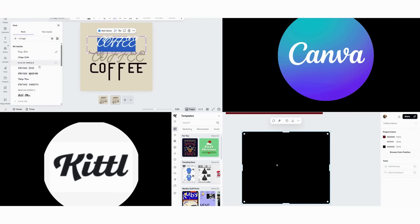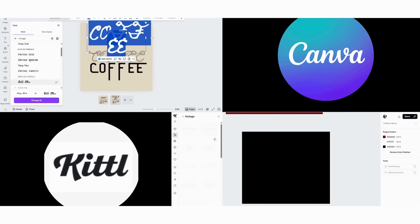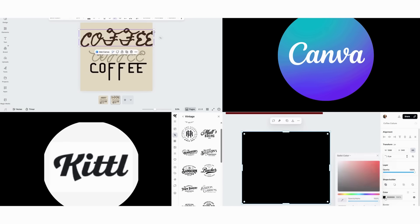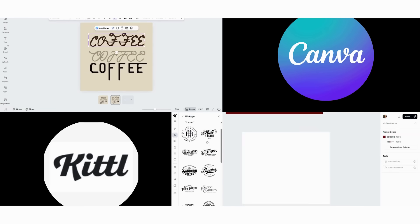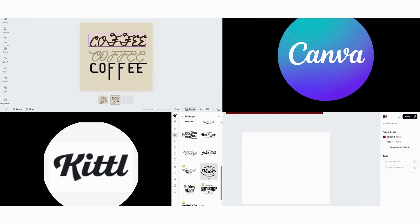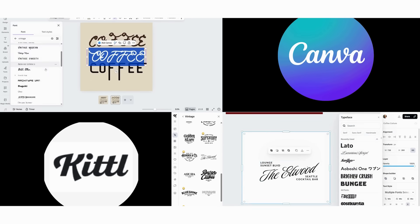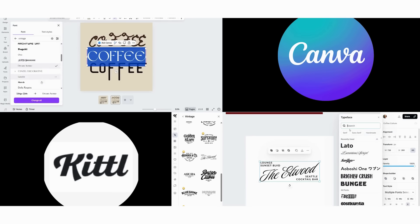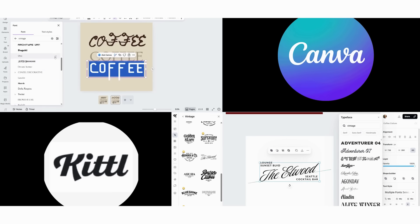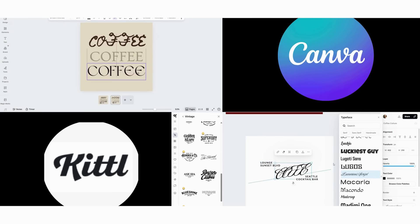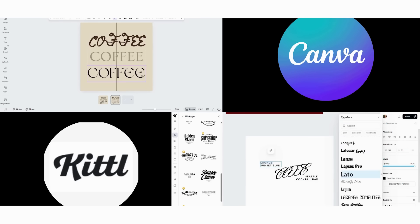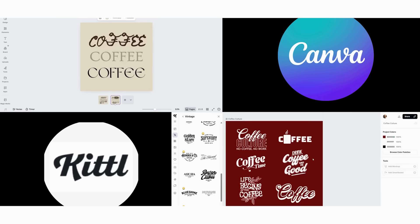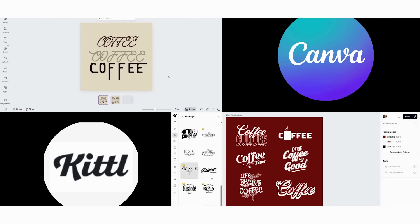Now we move to Kittle's typography arsenal. First, we access their AI-powered text effects library and select vintage distortion. Then we watch as the AI instantly creates authentic aging and weathering. Next, we use their advanced distortion tools to customize the letter forms. Finally, we apply professional typography controls for perfect spacing and alignment. This entire process takes just two minutes, and the result looks like it was actually printed decades ago. The difference is staggering. Kittle's AI understands vintage aesthetics at a level that Canva simply can't match.